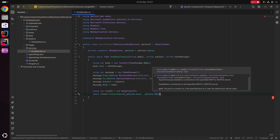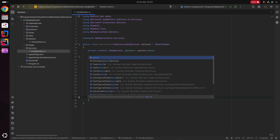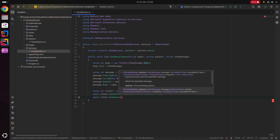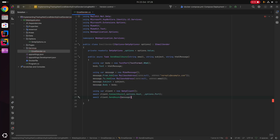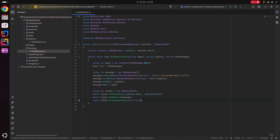This will use the host and port defined in our appsettings to connect to the SMTP server. Once connected, we say await client.SendAsync passing in the message we want to send. Last but not least, we say await client.DisconnectAsync to disconnect from the client once the message has been sent.